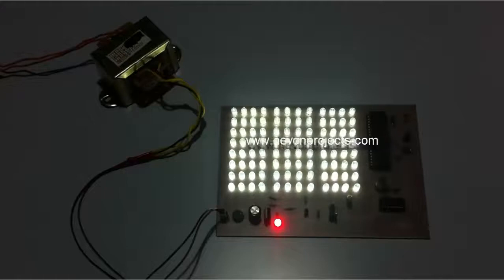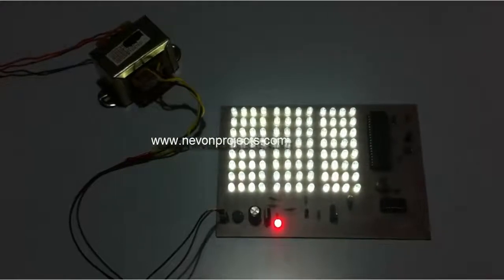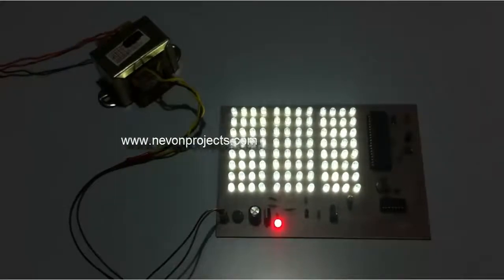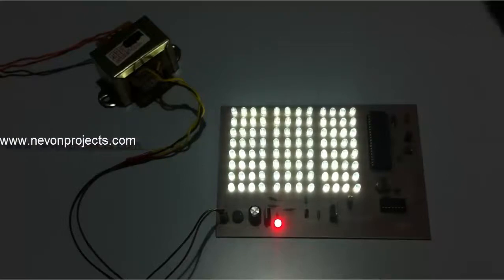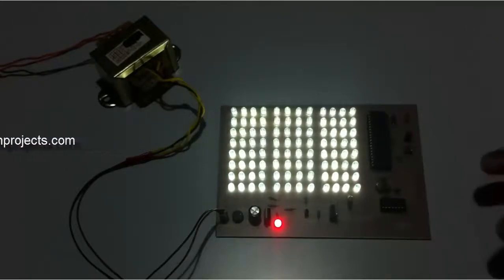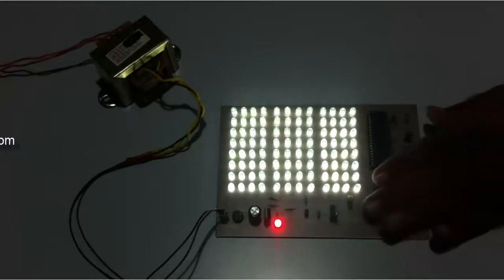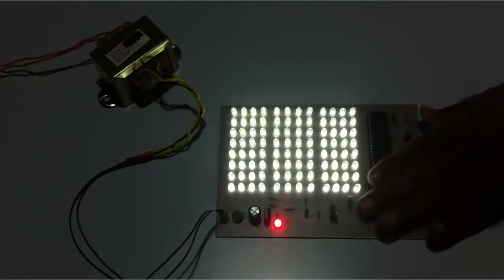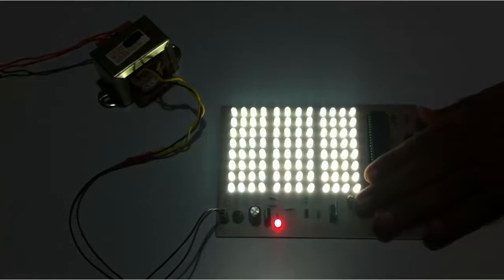So now let us further reduce the light intensity, the ambient light conditions, so that it should further vary the intensity of the LED to give more brightness. So if I cover the LDR here you can see the light intensity has increased of the LEDs.